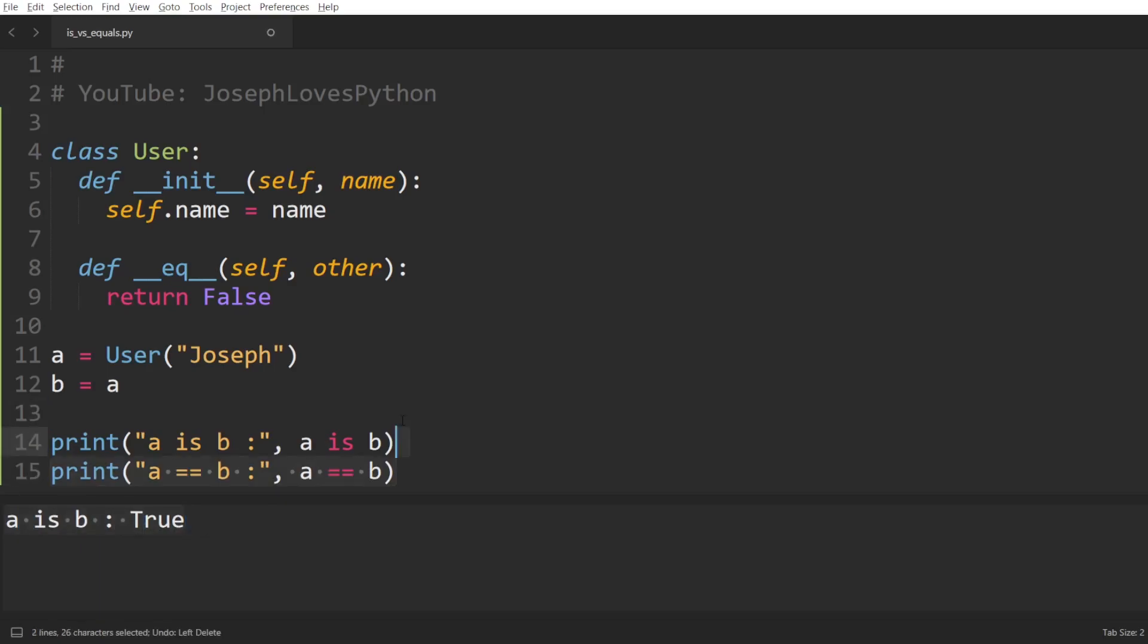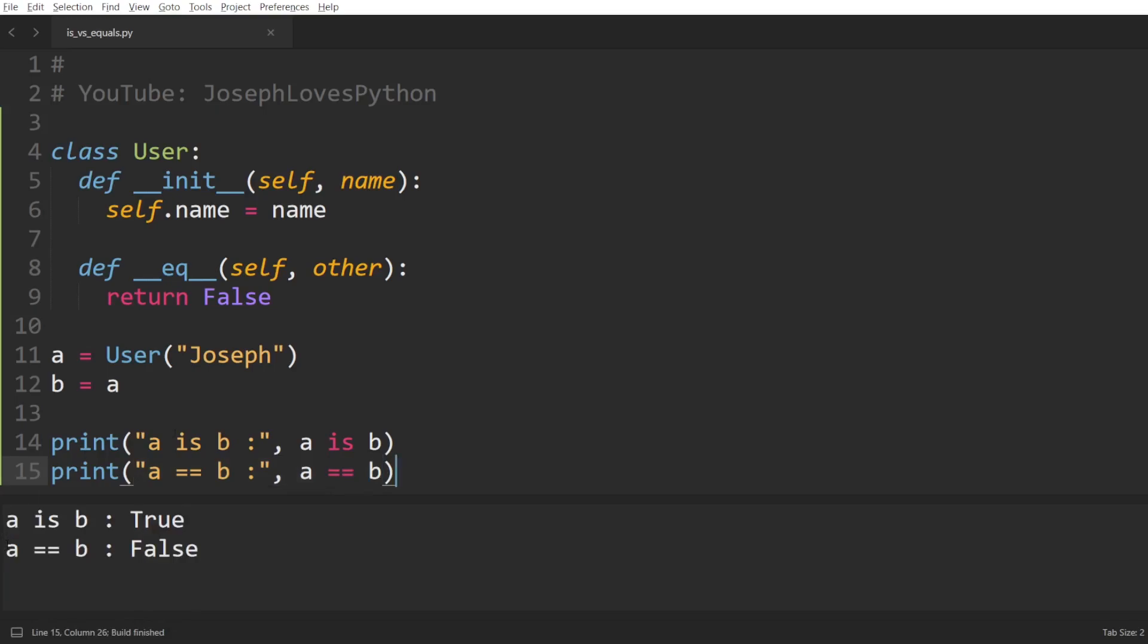But now, when I print out a == b, get ready for it, we will get a false output. Why is that? Well, because the equal equal operator is an operator that can be overridden in Python, meaning that any class can have its own implementation, its own criteria in order to consider two objects as being equivalent or equal.